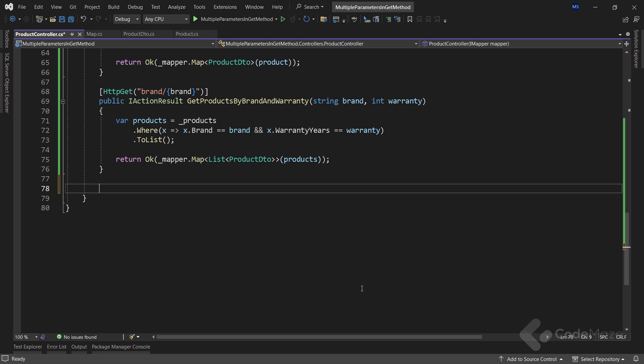Now let's continue with the request body. We typically use the request body for more complex or sensitive data that cannot easily be passed in the URI. It is commonly used in HTTP POST, PUT, and PATCH methods. Note that according to REST API best practices, we don't recommend passing parameters in the request body for the GET method, although it is possible. By default, GET, HEAD, OPTIONS, and DELETE do not bind data implicitly from the request body. To bind data explicitly from a JSON request body, we can use the FromBody attribute. Let's create another GET action that accepts the request body using FromBody.